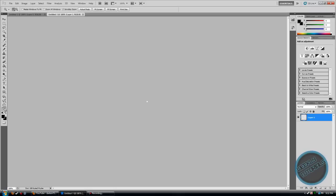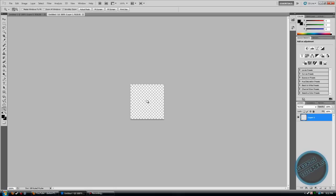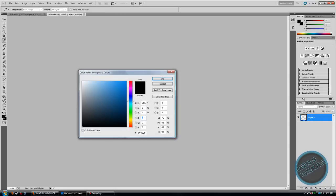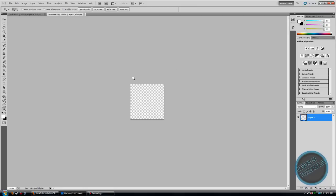Now go to the Magnifying Glass and zoom in to the max, and now you want to pick your foreground color and make sure it's white, click OK.